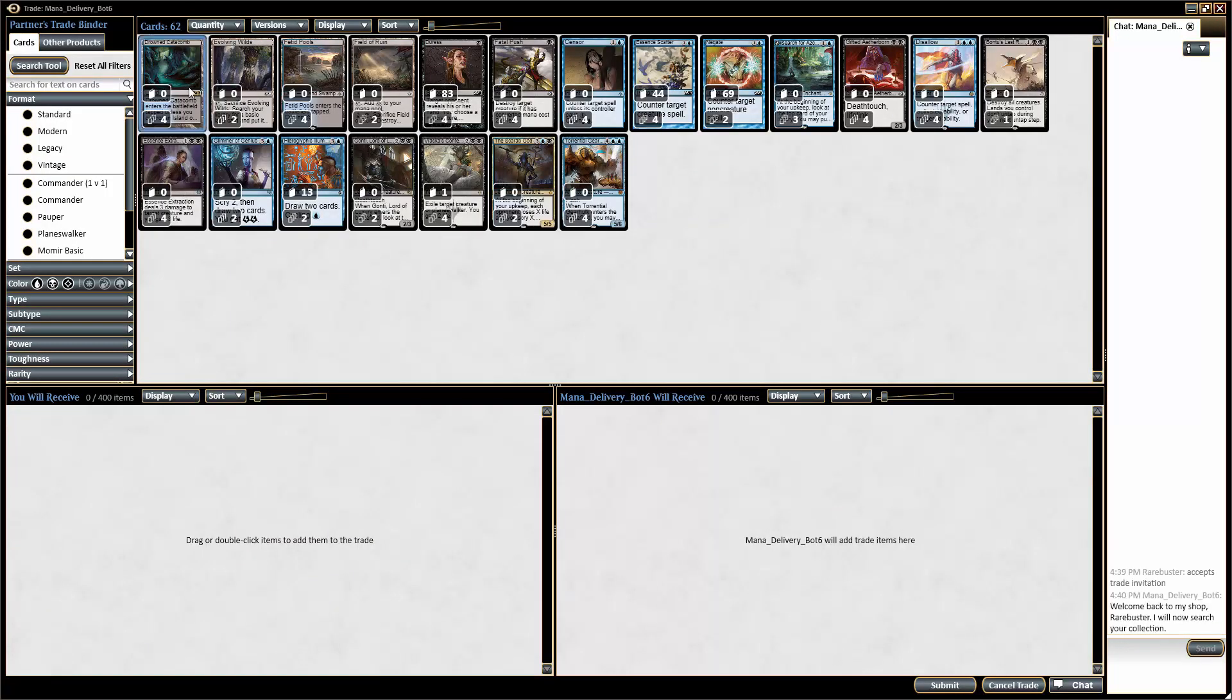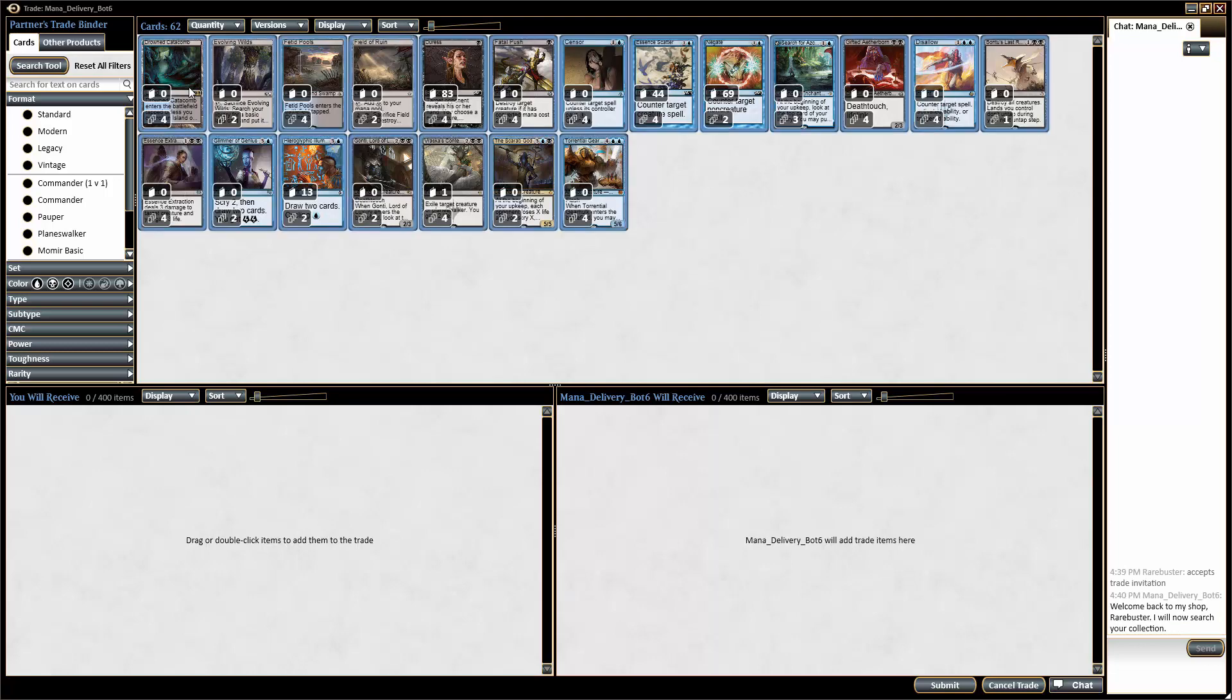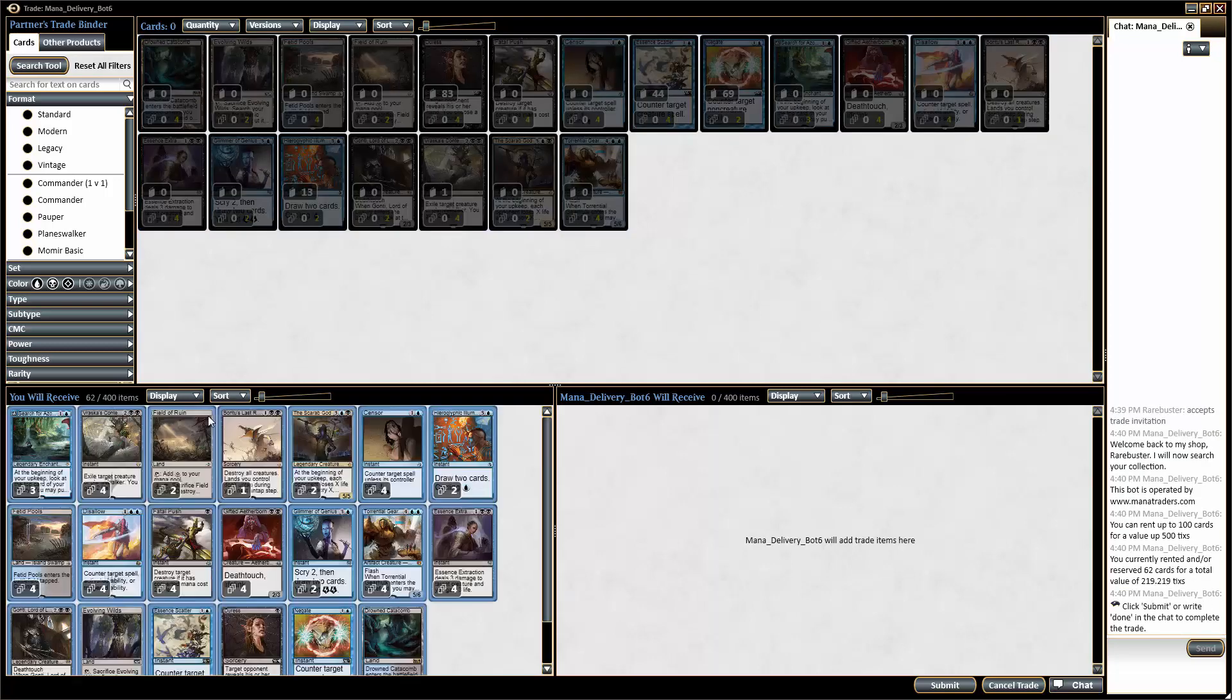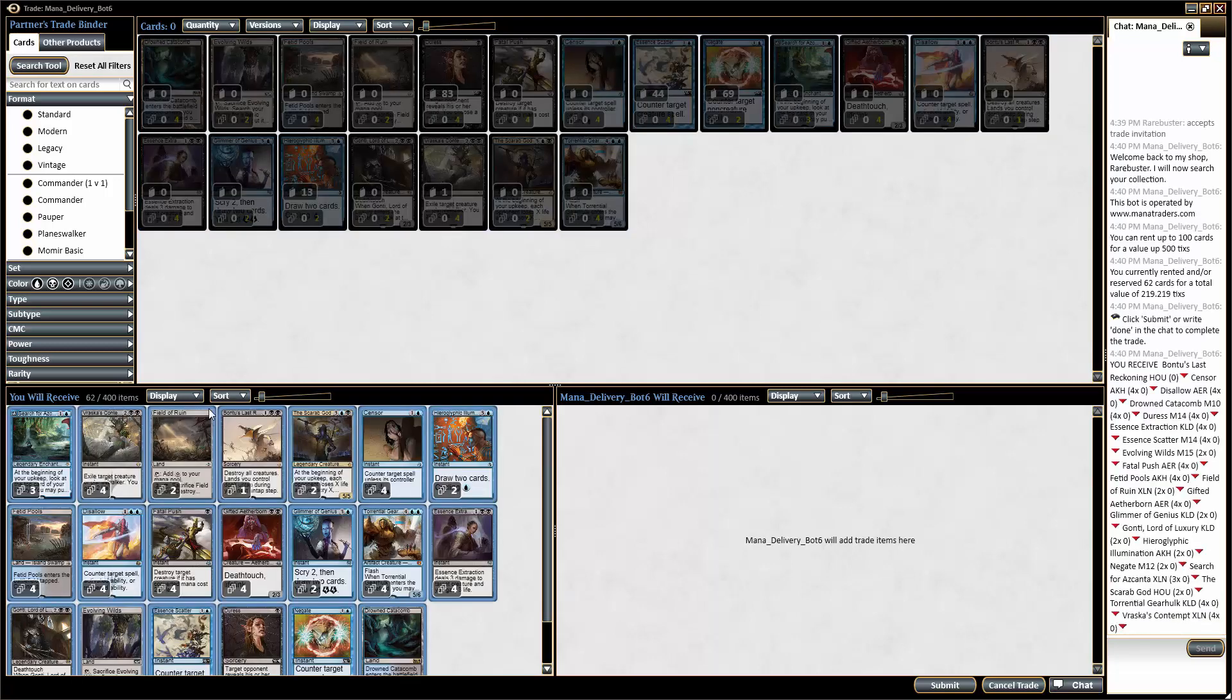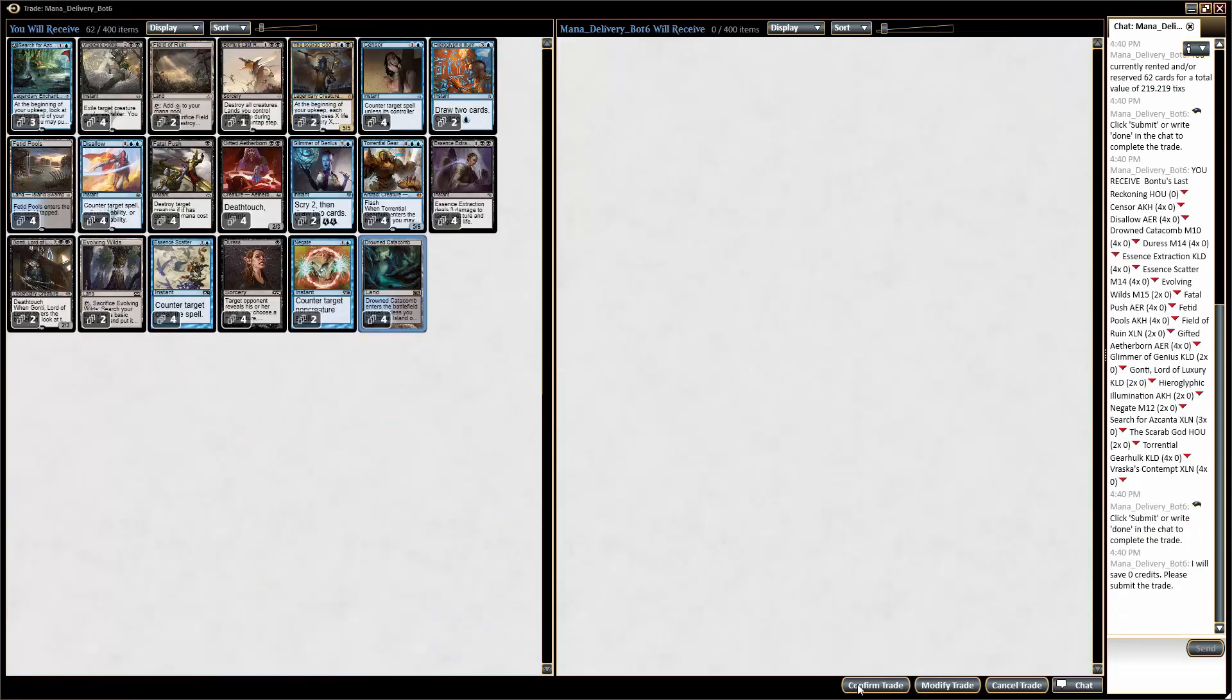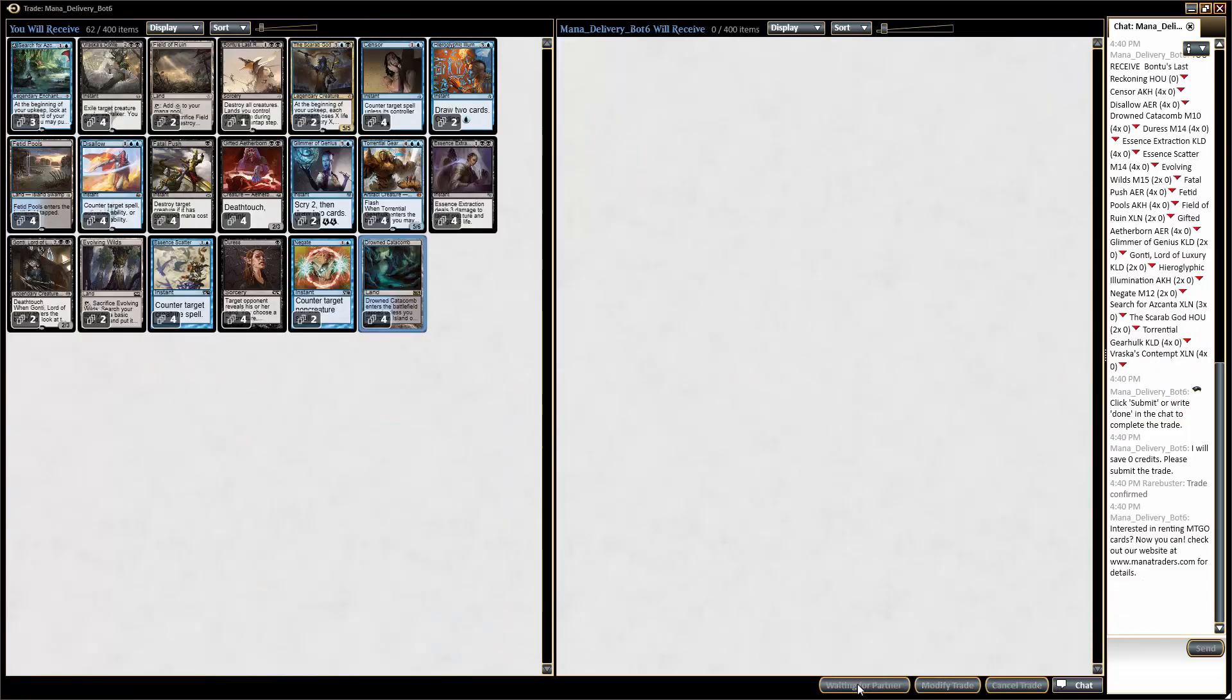Left click on that card, hit control A, highlights them all. You can bring the cards down and boom, they're all added to your trade. Very simple. Click submit and confirm. Now we have our whole deck within less than a minute. How amazing is that?